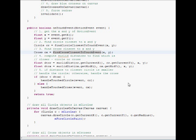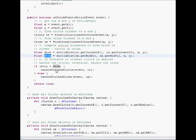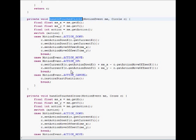And finally, we decide which is closer, the circle or the cross. So we have the closest circle, closest cross, and if it is the circle that ends up being closest, then we handle the touch event on the circle.